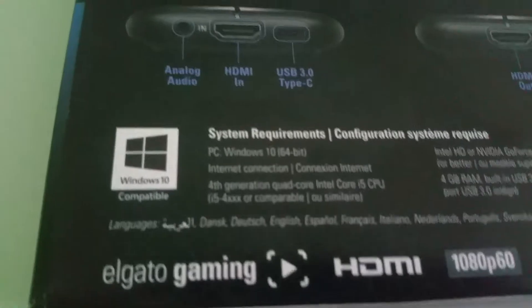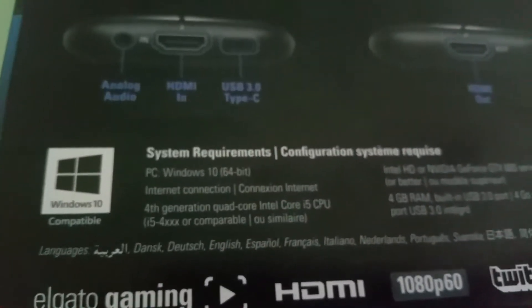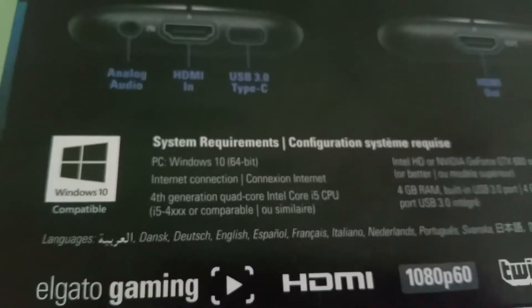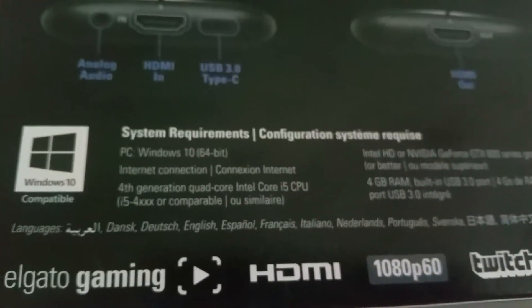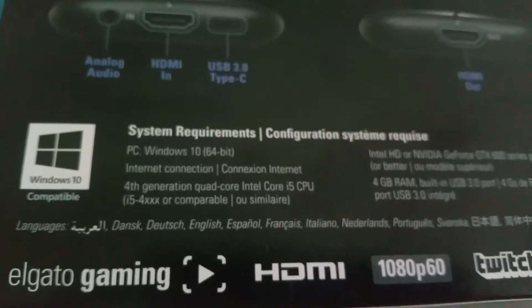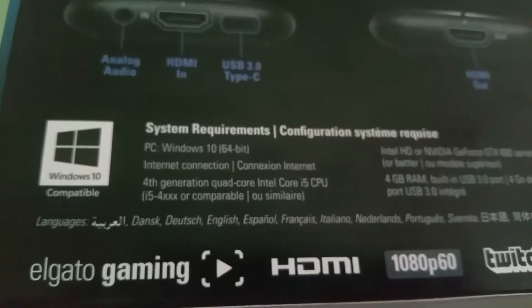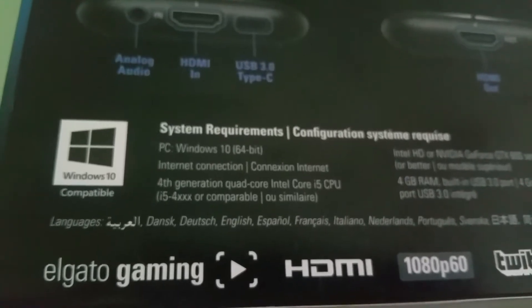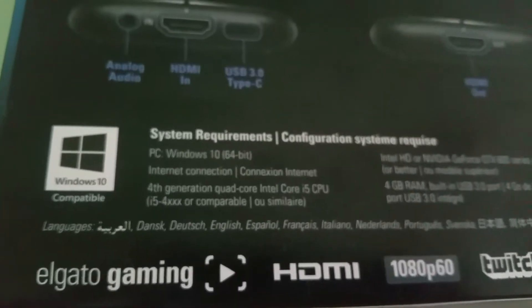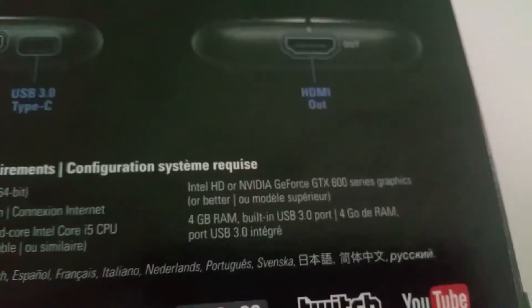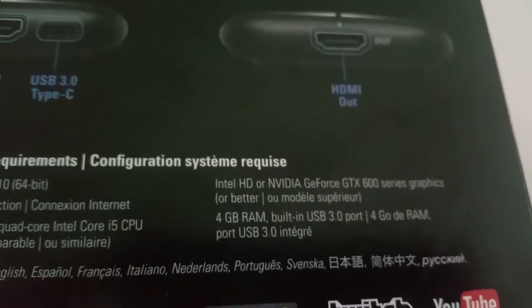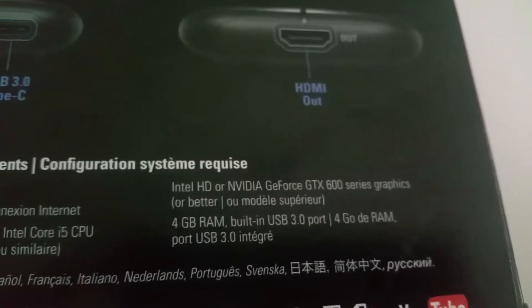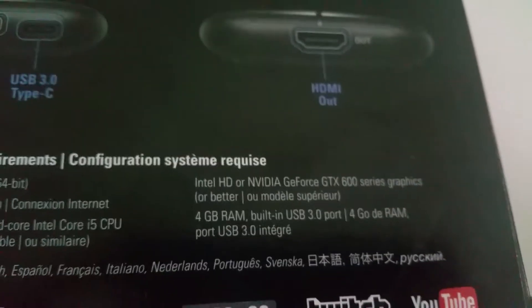Okay, system requirements: Windows 10, internet connection, you need a fourth generation quad-core Intel Core i5 CPU or higher than that, and you need an Intel HD or Nvidia GeForce GTX 600. You need four gigabytes of RAM, built-in USB 3.0 as I said.